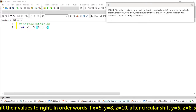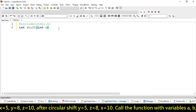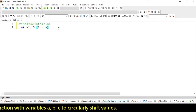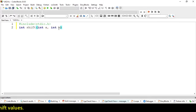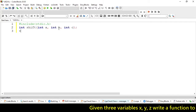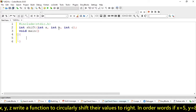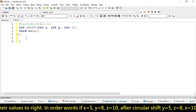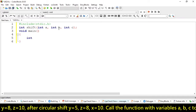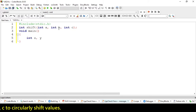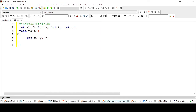And then call the function with variables a, b, c. So let's take variables a, b, and c. Let's create our main function. Here we have to take three variables x, y, z.